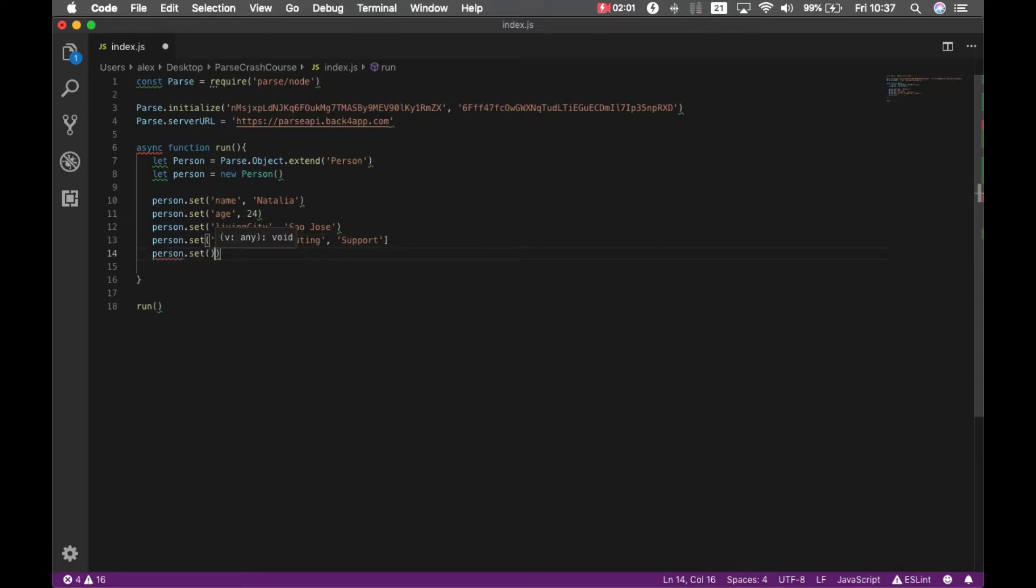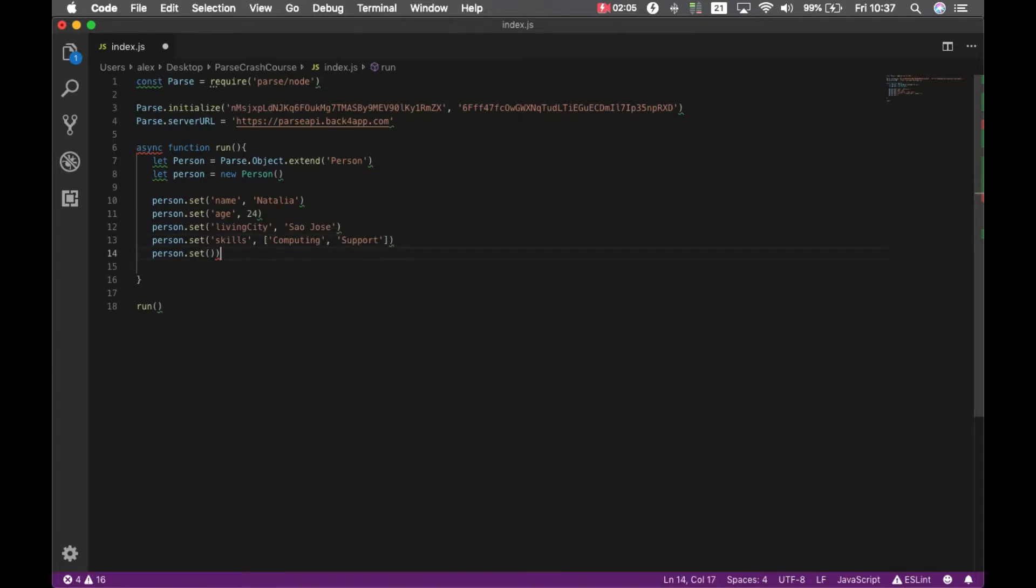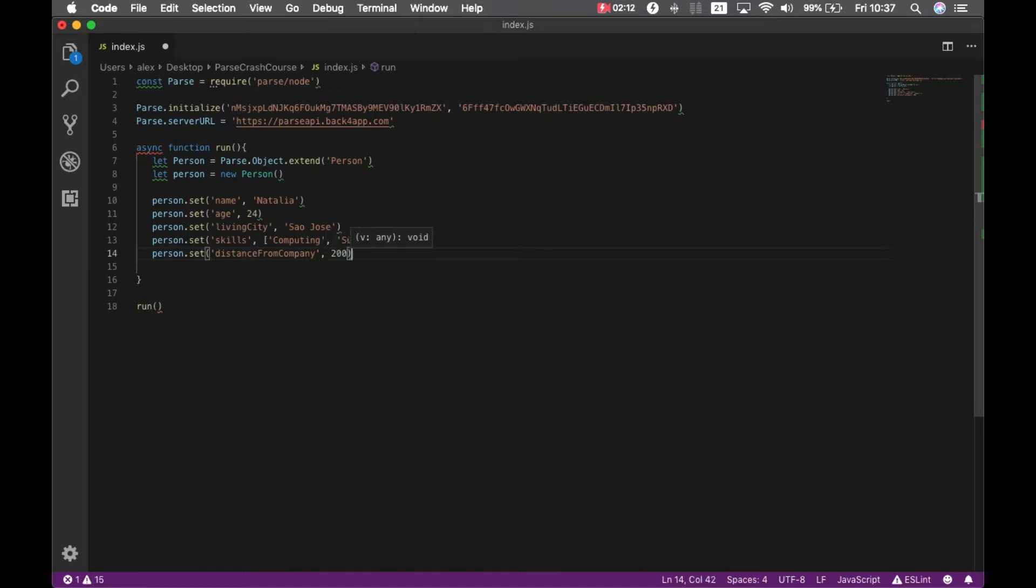And a person has a distance from company. In this case 200 meters.